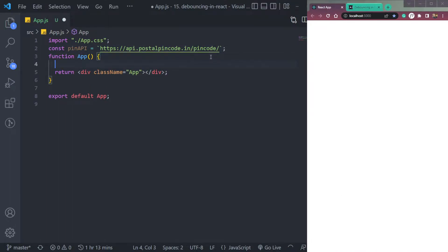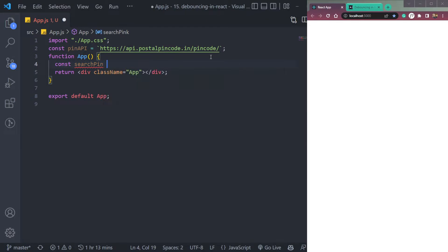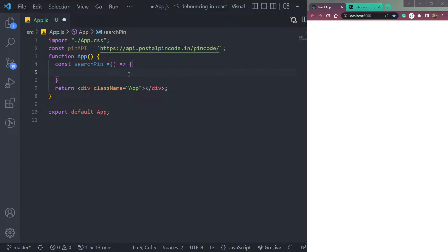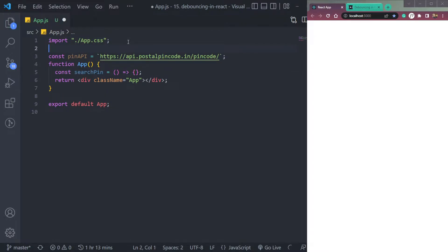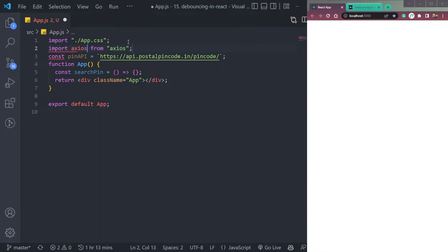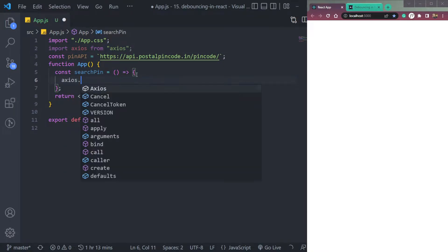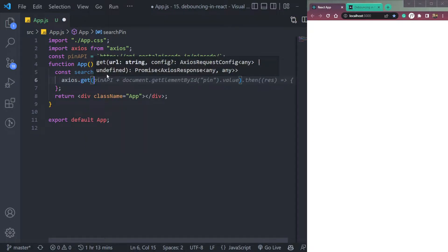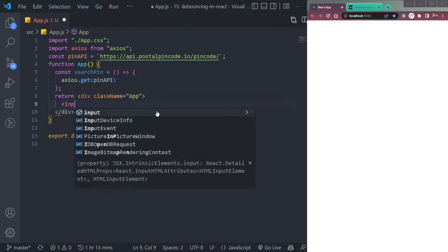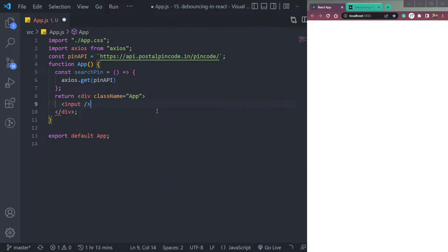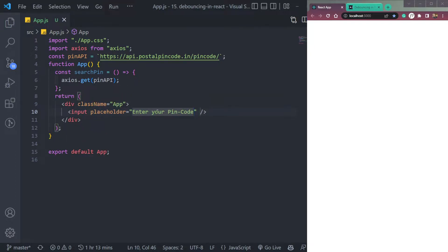In React, we will create a function const. Let's say, okay, we have to create a function, search pin. And here I have an API that will search the pin code or location details according to the pin code. We also have Axios installed. So let's import Axios from Axios. Here we will make the API call to Axios.get. Then we will pass this pin API endpoint. Let's also create one input tag with placeholder 'enter your pin code'. So it's done.